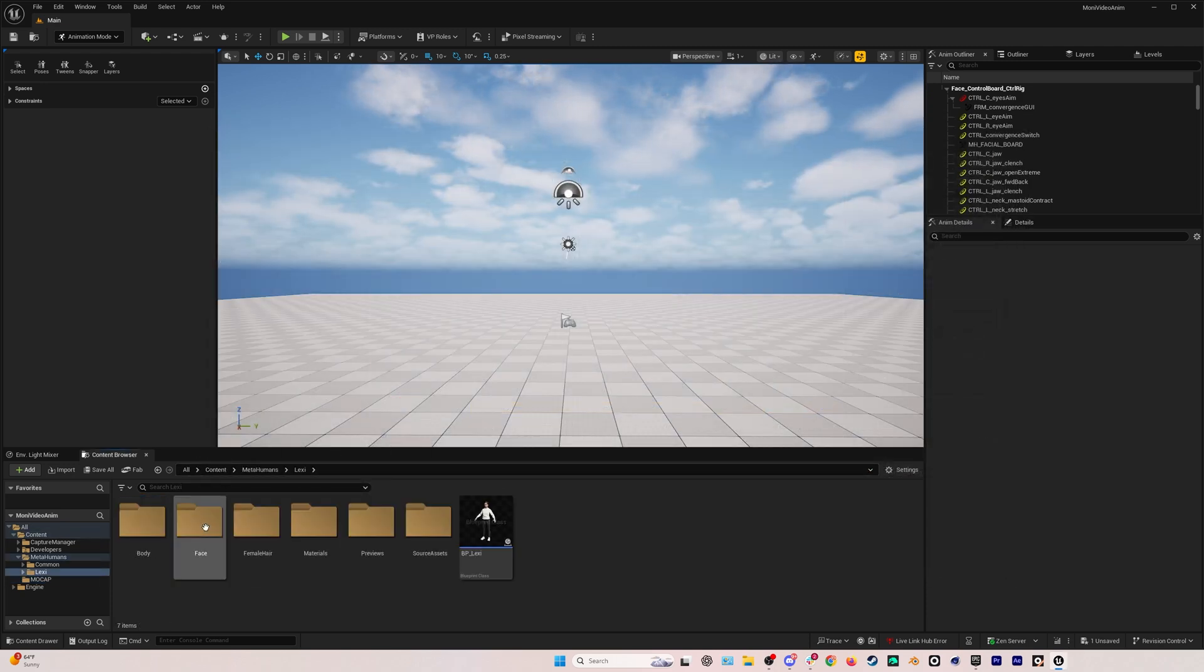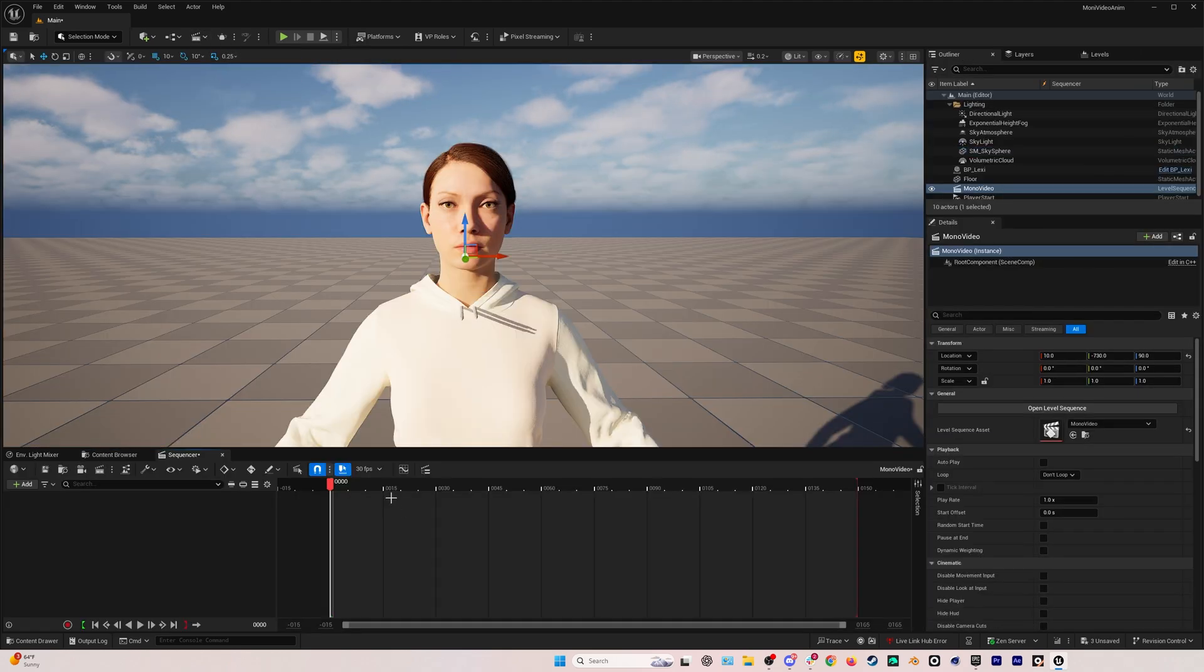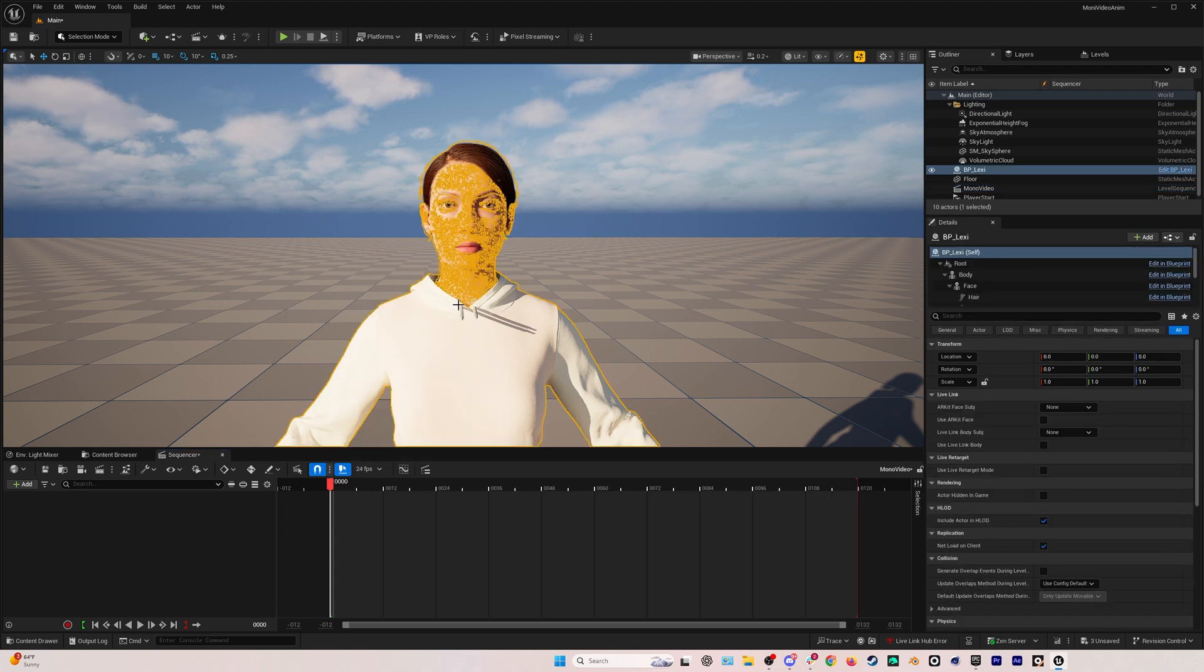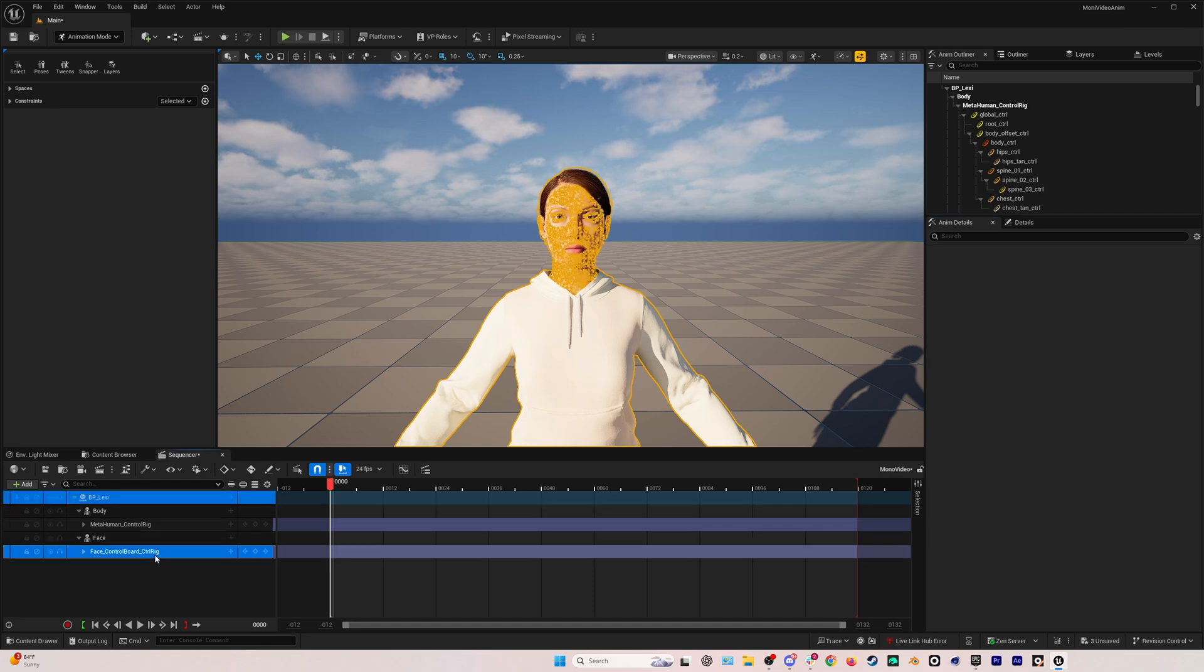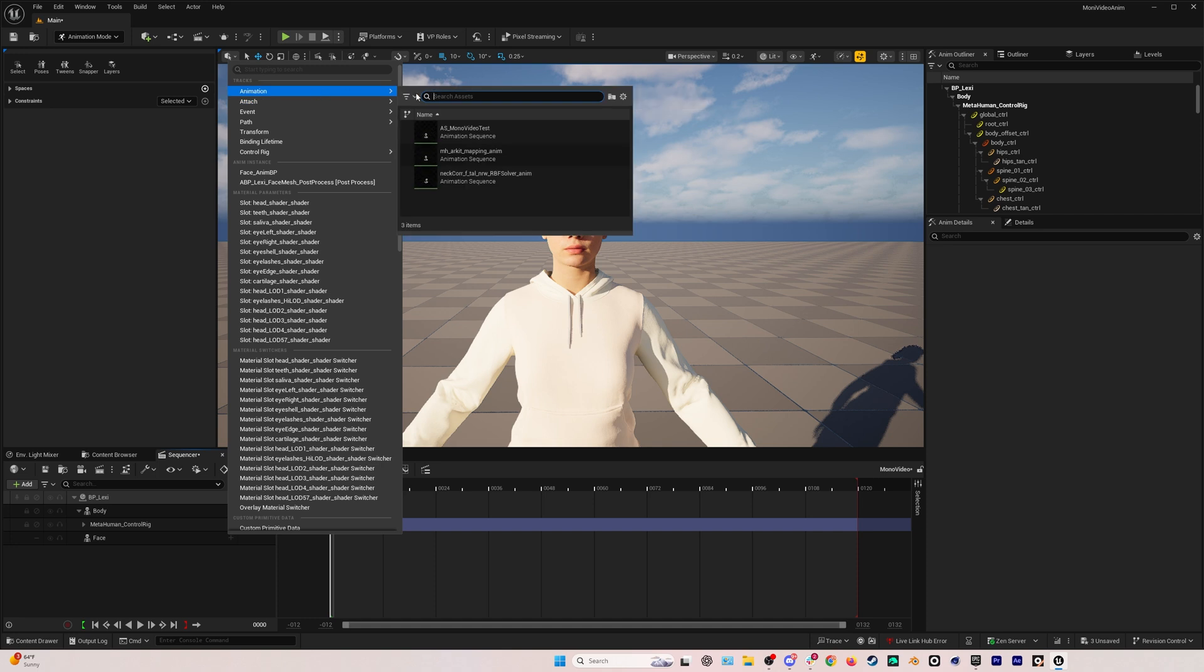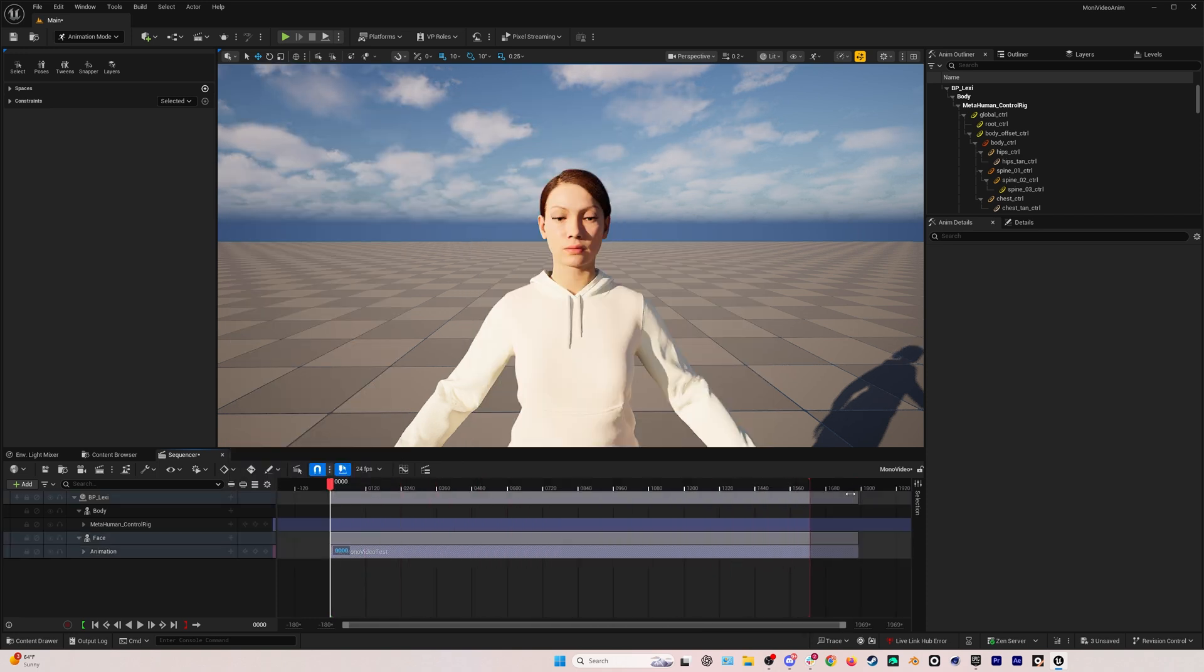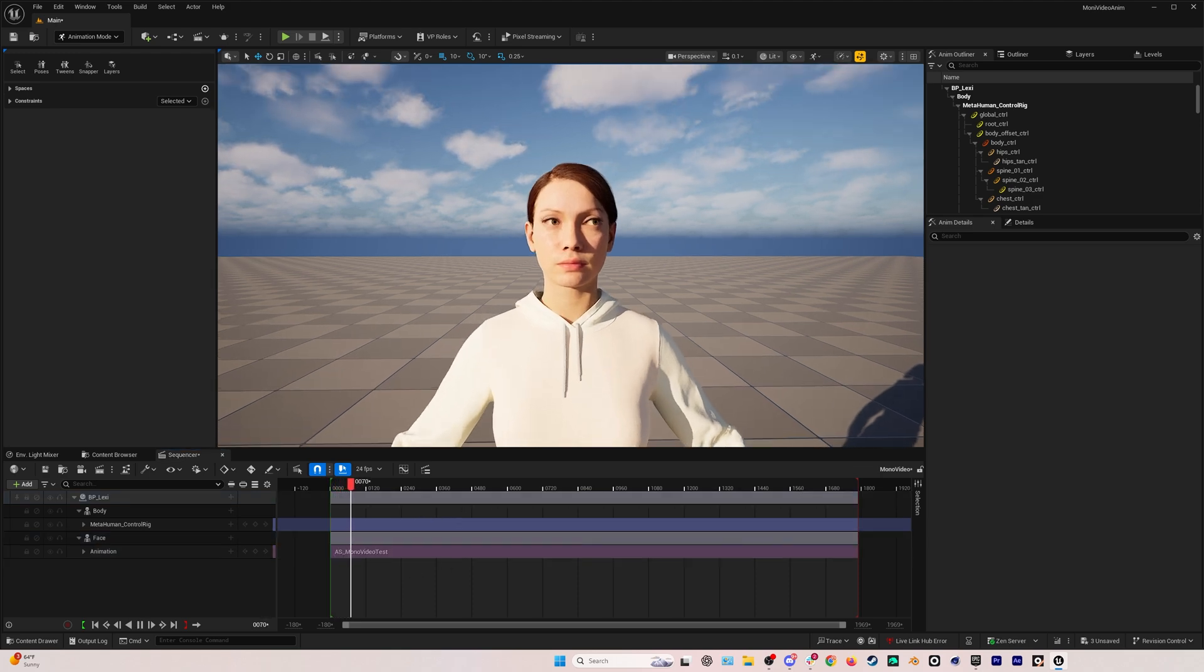If we want this mocap on our MetaHuman, we just need to add her into the scene. We'll create a new level sequence and change the FPS to 24. Then we'll add our MetaHuman into our sequence. Delete the face control rig because we want to add an animation and then go select our animation from the drop down. If we double click on the track we can expand out the timeline and then if we play it back everything just works right out of the box with your MetaHuman.